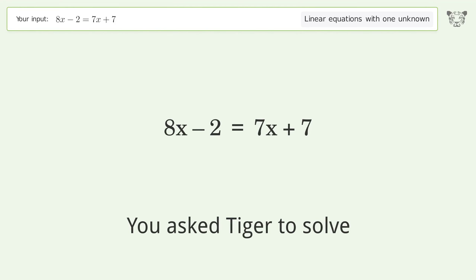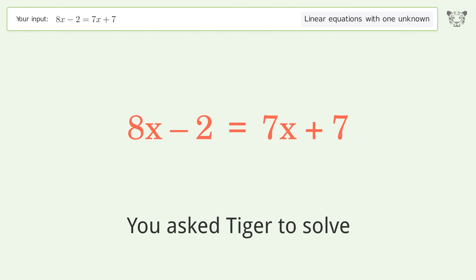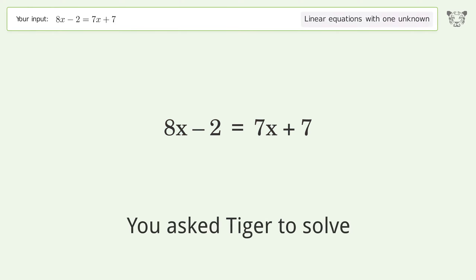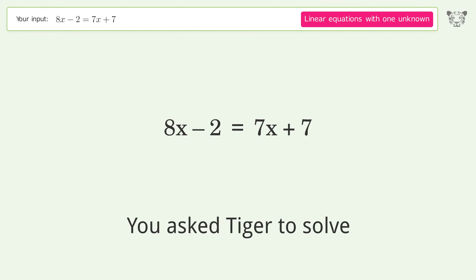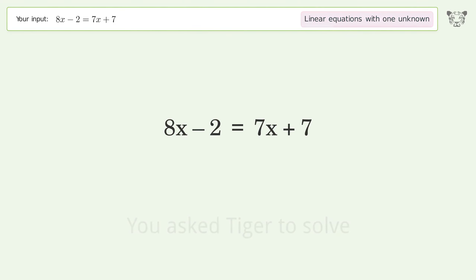You asked Tiger to solve this. It deals with linear equations with one unknown. The final result is x equals 9.